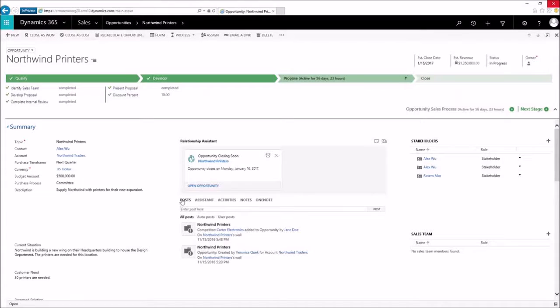AutoCapture scans your Exchange Inbox for emails related to whatever you're working on in Dynamics 365 and presents these as candidates that you should consider adding to tracked messages. Here's an opportunity I'm working on in Dynamics 365.